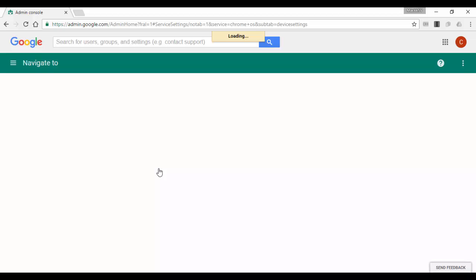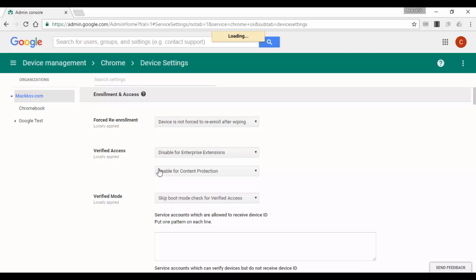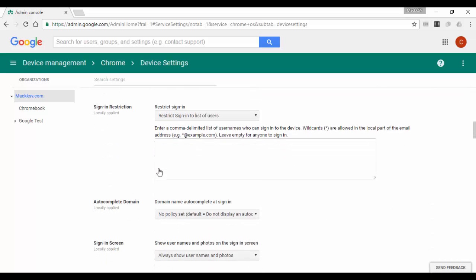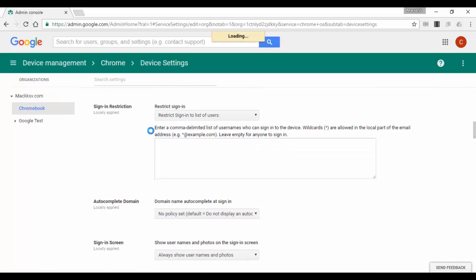Here you can tell who will be allowed to access the devices. Don't forget to select the correct organizational unit where you want to apply the policy.